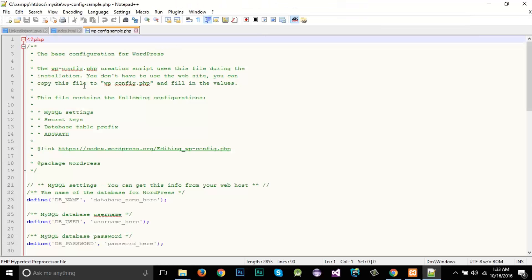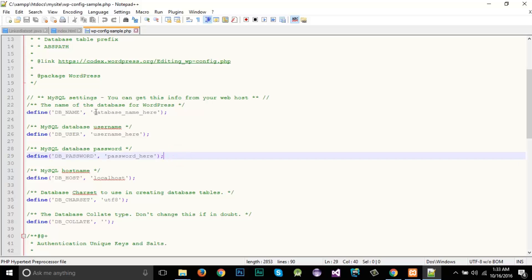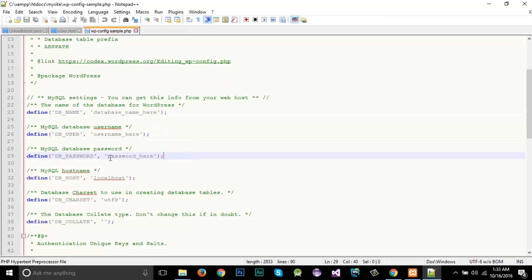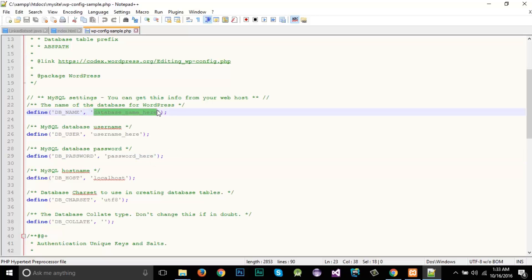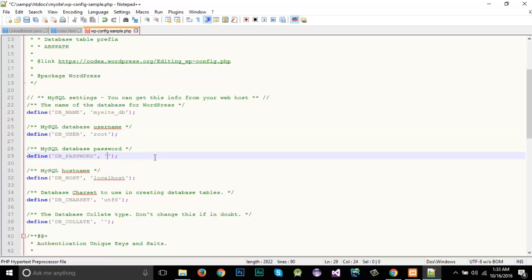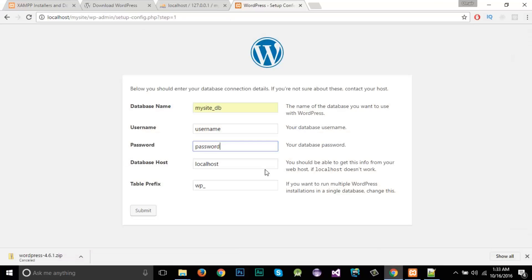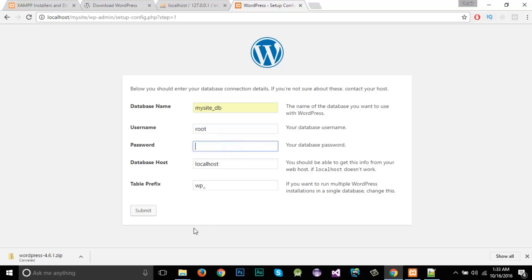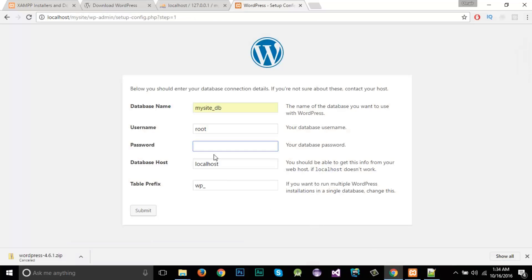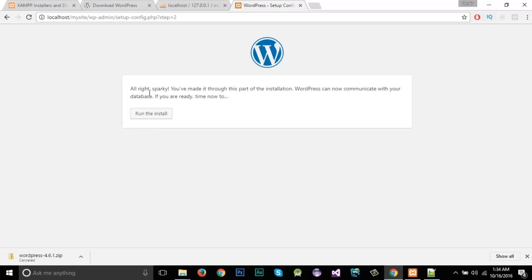To find the credentials, go to the file wp-config-sample.php and open it in Notepad. You can see fields for database name, username, and password. Change the database name to 'mysite_db', set the username to 'root' — which is the default — and leave the password empty. Save the file with Ctrl+S. Back in the browser, enter username as 'root', remove the password, and the database host is 'localhost'. Click Submit.